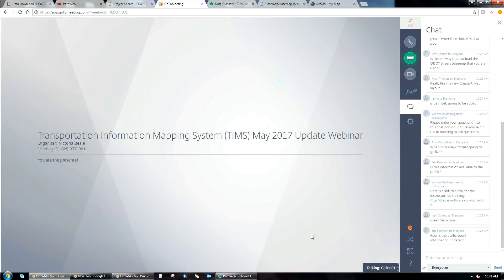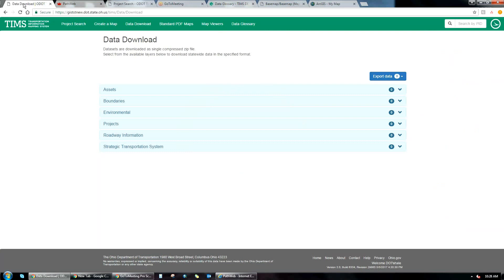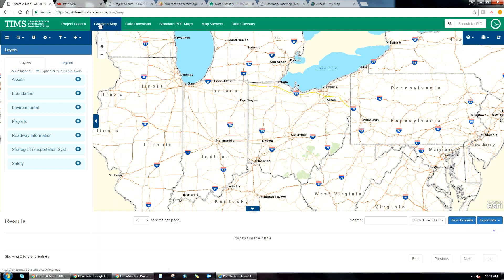On the question of how traffic count information is updated: TIMS is a portal that pulls information from the database and serves it to the application. I don't fully have the answer on that, but if you send me an email, I can get you in contact with the people who actually maintain the traffic data and they can give you a more precise answer on how often that data is updated.